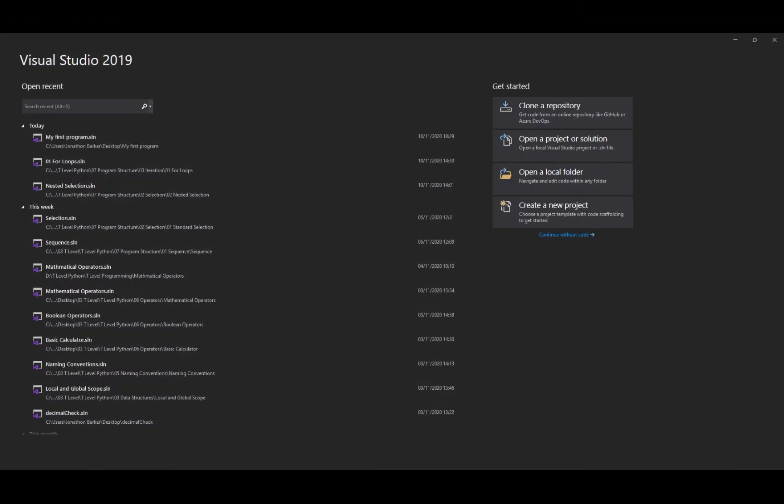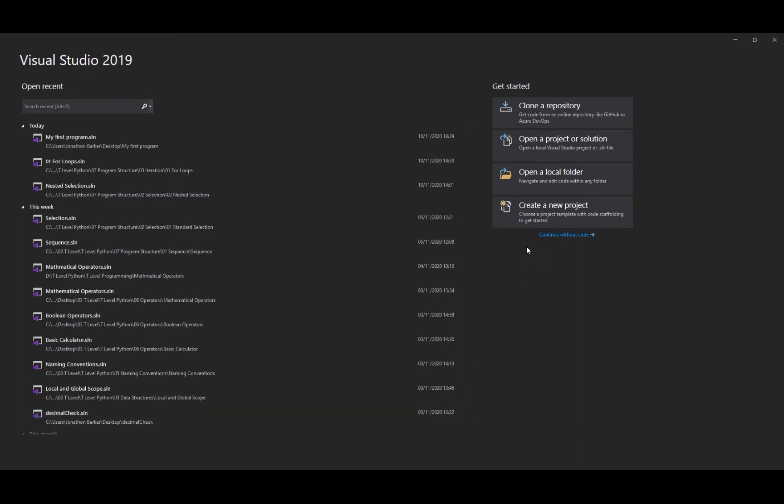Hello there and welcome to this video on Visual Basic .NET Programming. In this video we're going to look at variables and data types. So the first thing I'm going to do is create the project.